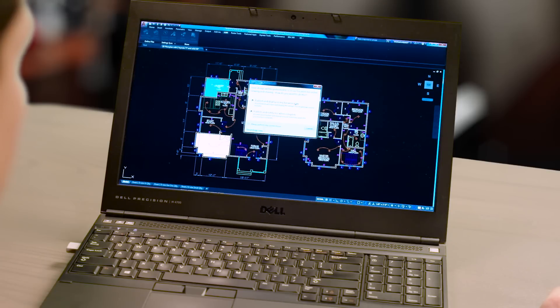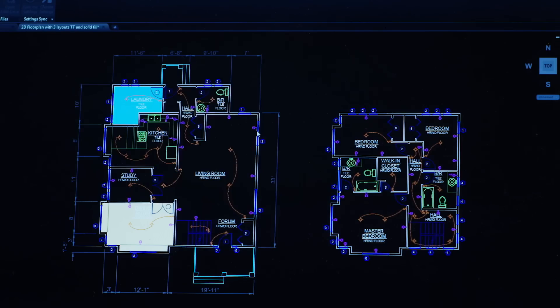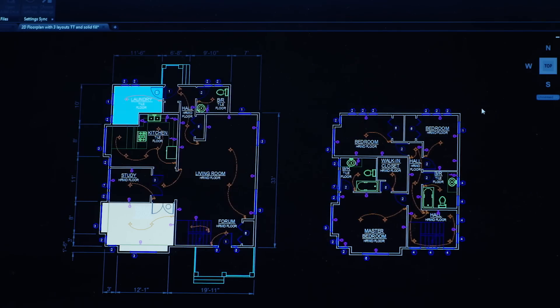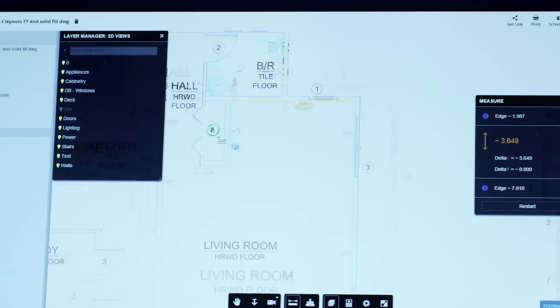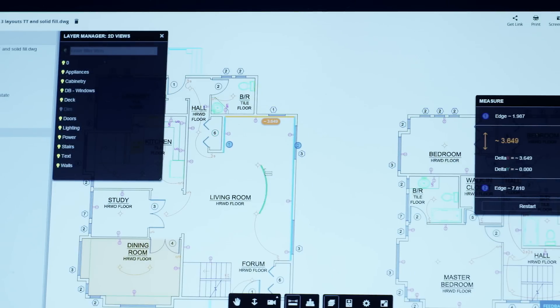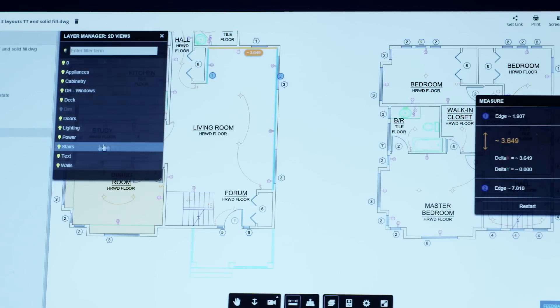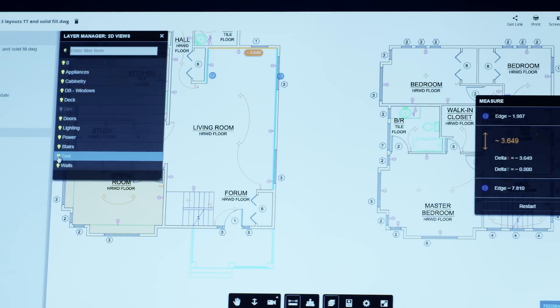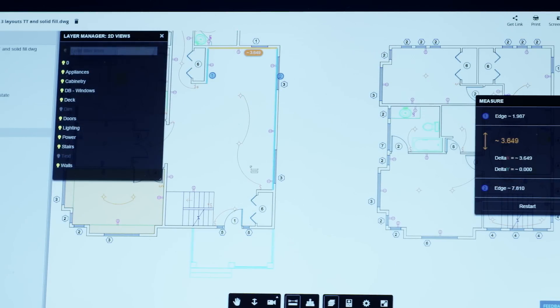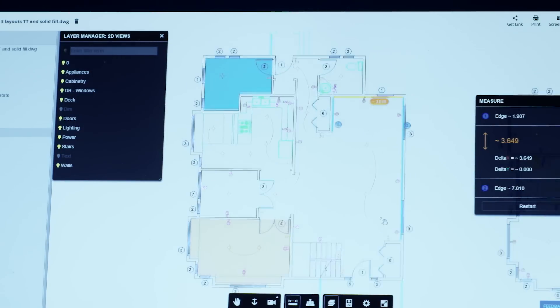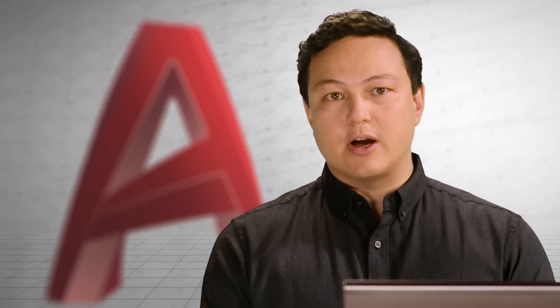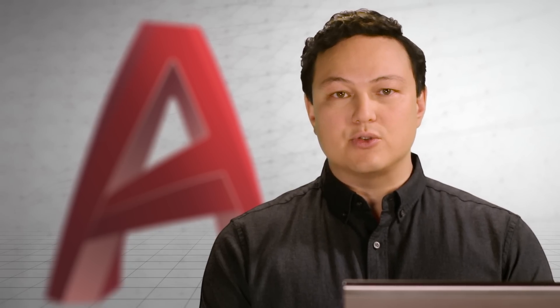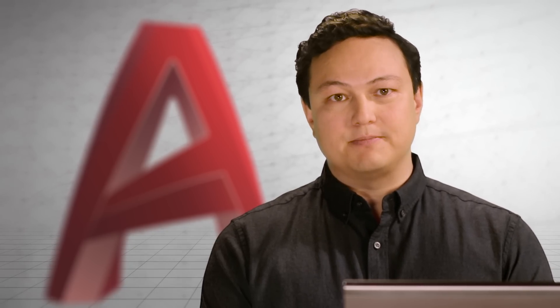With the new shared design views, you can easily publish your documents to the cloud for viewing across multiple devices and platforms. You can create views and layers that can be used to show collaborators key aspects of your drawing. They don't need AutoCAD to do it, just a web browser.